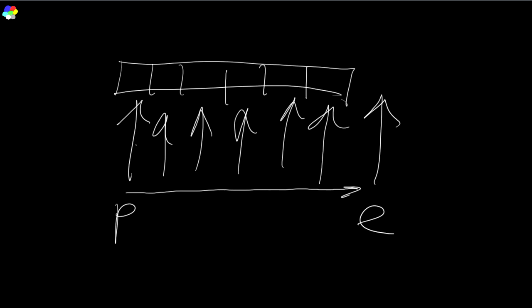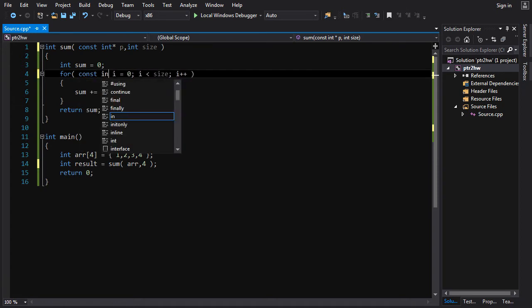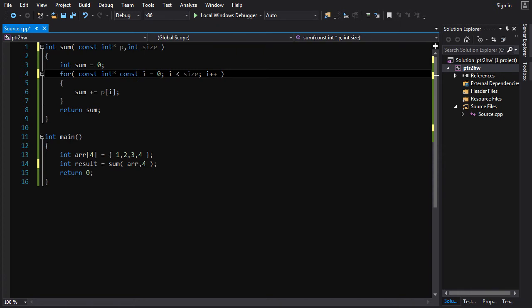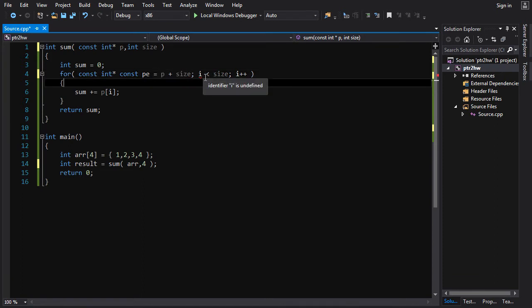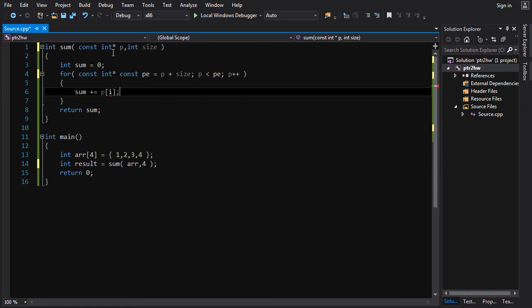So how do we do that? Well, it's not that complicated. We've got `p`, we've got `size`, `sum` is equal to zero, so now we're not going to have an index. We're going to have a `const int` pointer — we'll make it const so you can't move the pointer — we'll call it `pe`, that's pointer to the end. And it is going to be equal to `p` plus `size`, which will move it over by `size` ints. And as long as `p` is less than `pe`, we'll go `p++`.